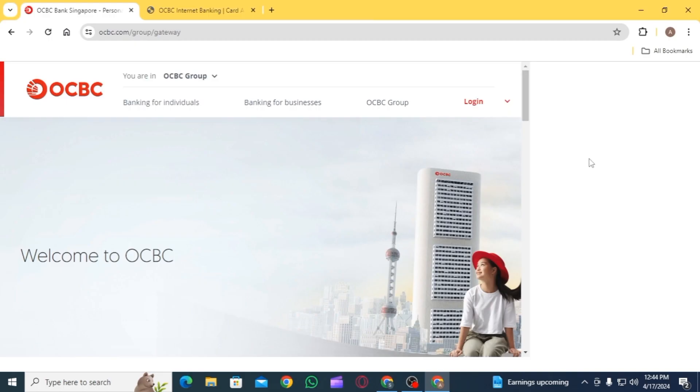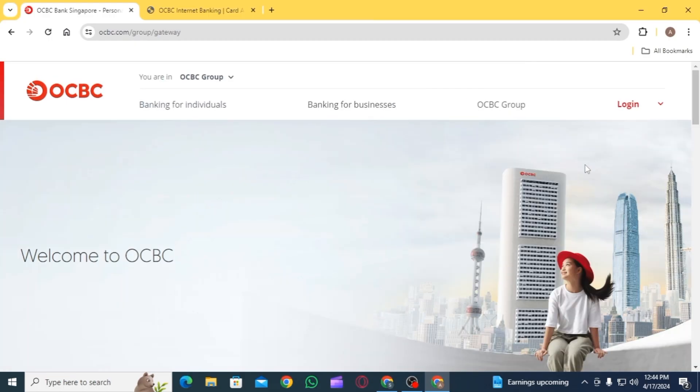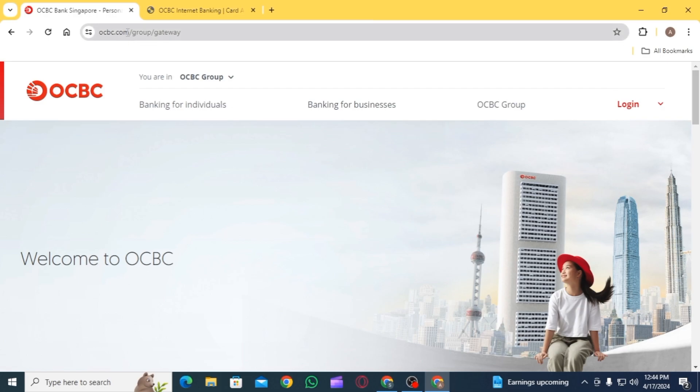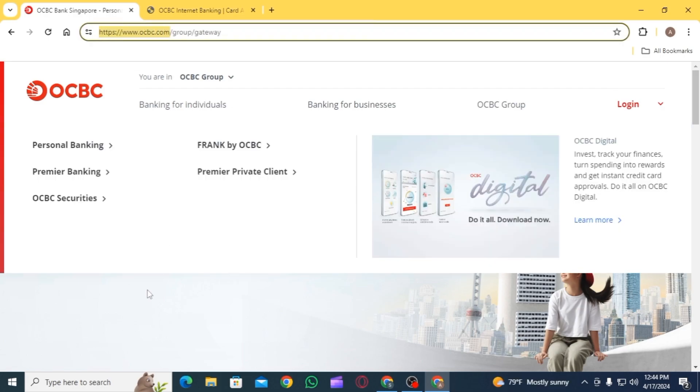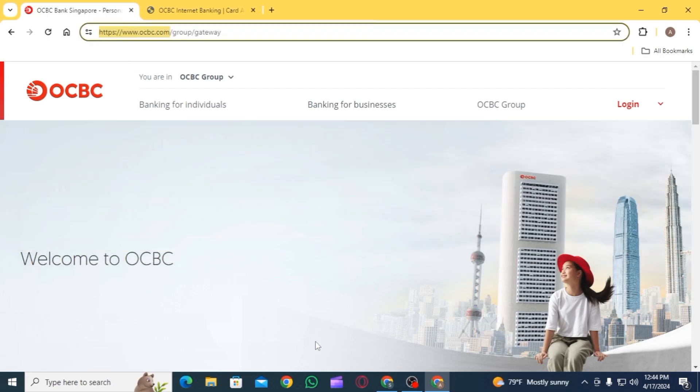First of all, open up any web browser and head over to ocbc.com. On this webpage, first of all, click on the option of login.